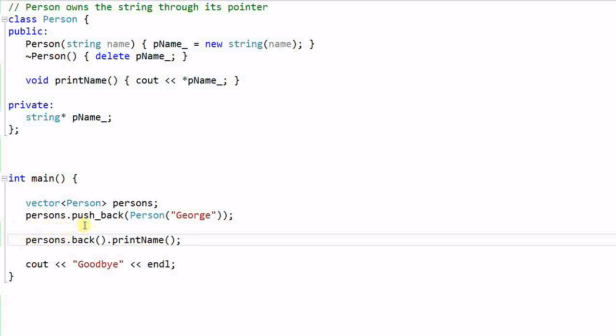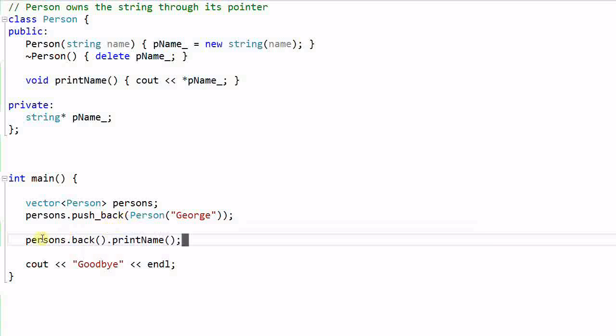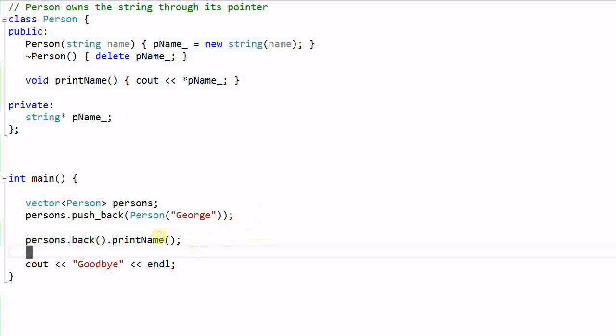Since I'm using push_back, the persons.back() function will return a reference to the last Person in the vector, namely the Person George. Then I invoke the printName function from that Person. So this code looks so innocent. I create a Person, push it into a vector, and then call its printName function. What could go wrong?